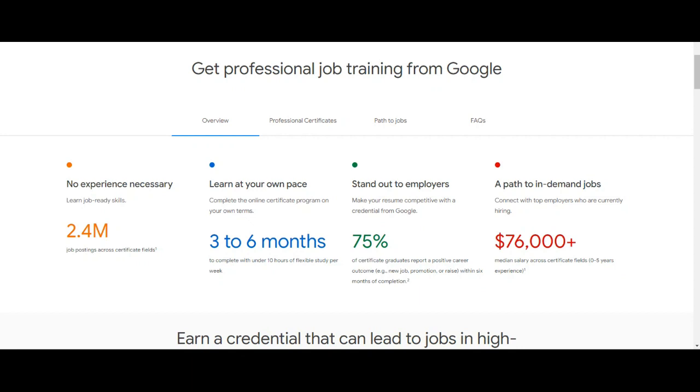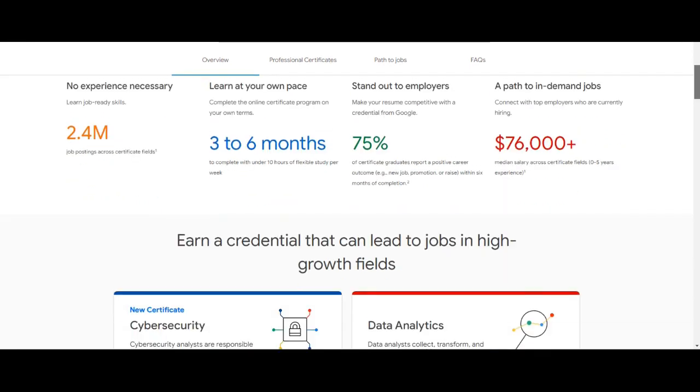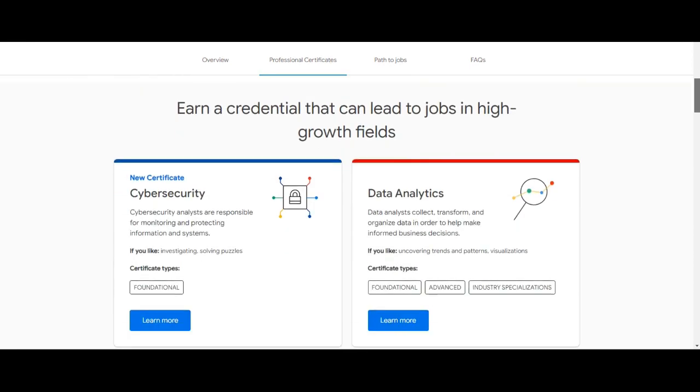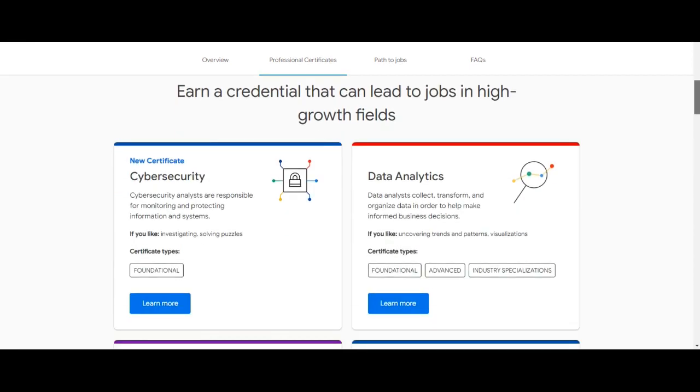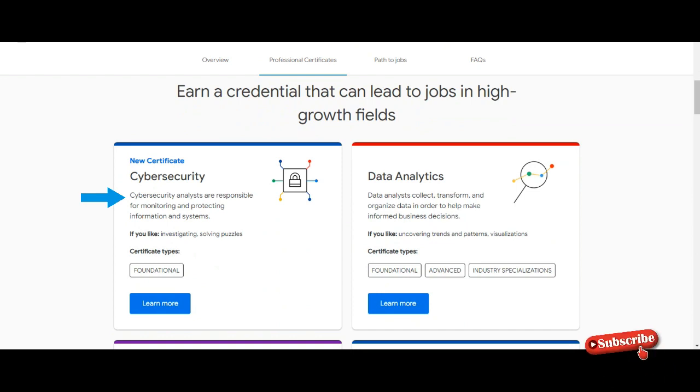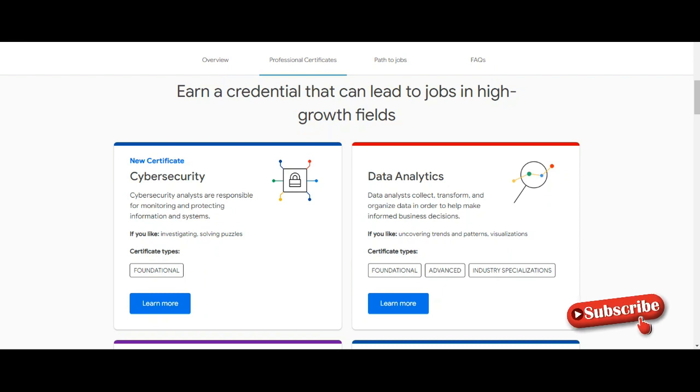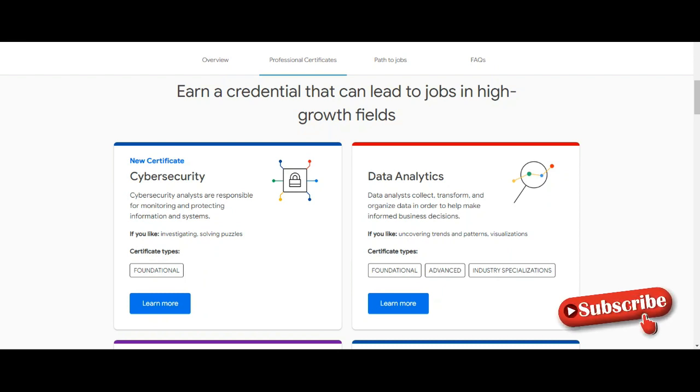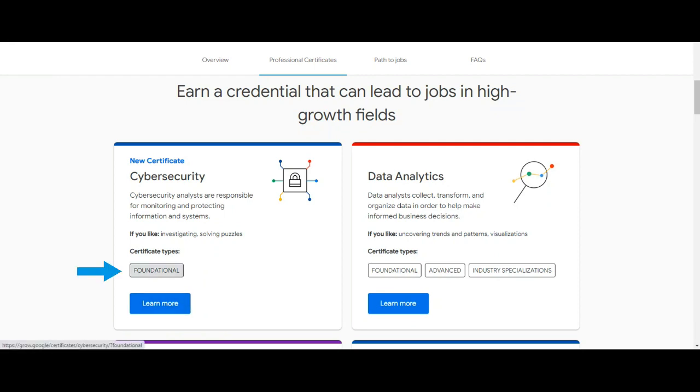These are the online career certificate programs which you can earn from Google. Cybersecurity: Cybersecurity analysts are responsible for monitoring and protecting information and systems. If you like investigating, solving puzzles, then you can go for it. For this program you will get a foundational certificate from Google.